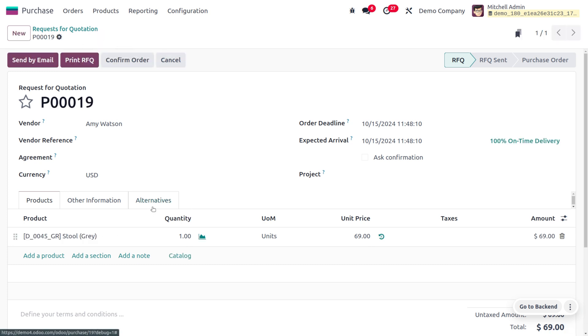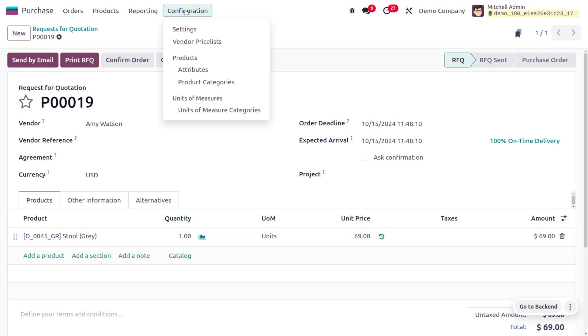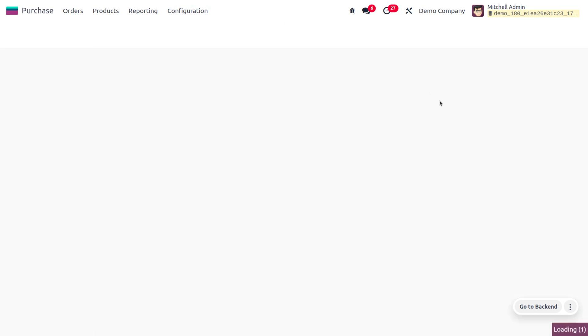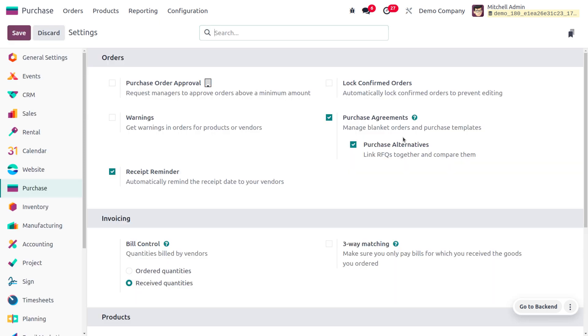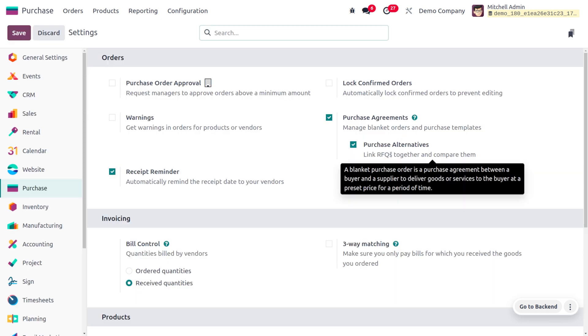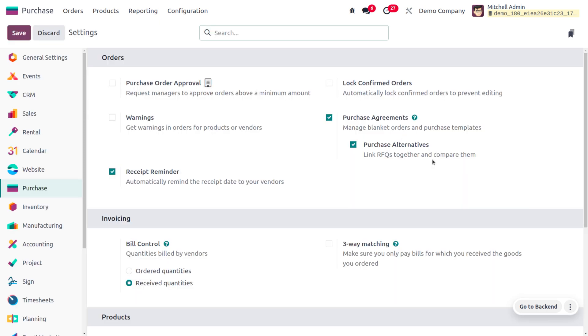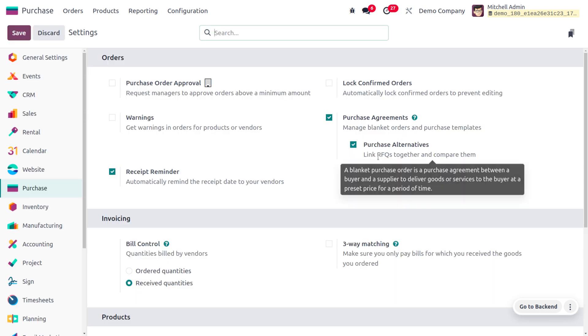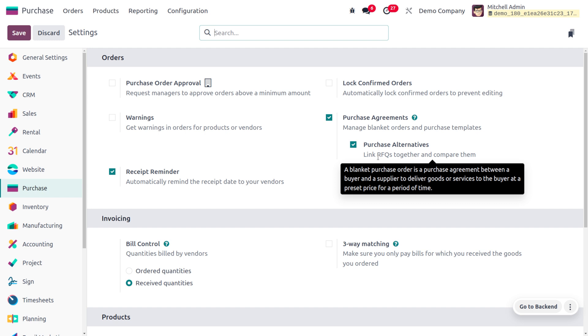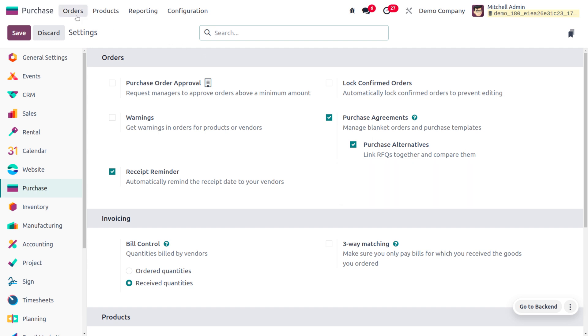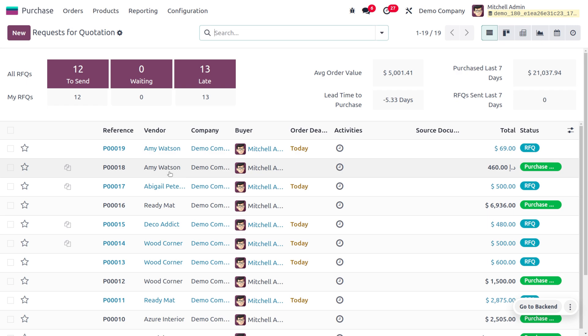There's also a tab called Alternatives. If you want to deal with alternative RFQs for the same product, first you can move onto the configuration and enable the purchase alternatives. This links the RFQs together so you can compare them. Now let's move on to the orders. Under the orders, you can choose the purchase order you were dealing with and create the alternative.